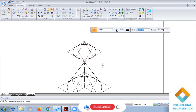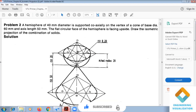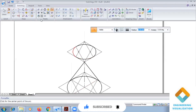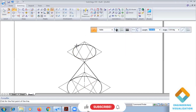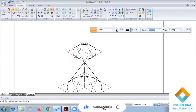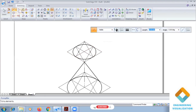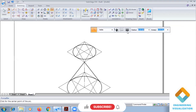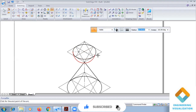This completes the hemisphere problem. Now we find the center and draw another arc here, taking this distance as a radius.